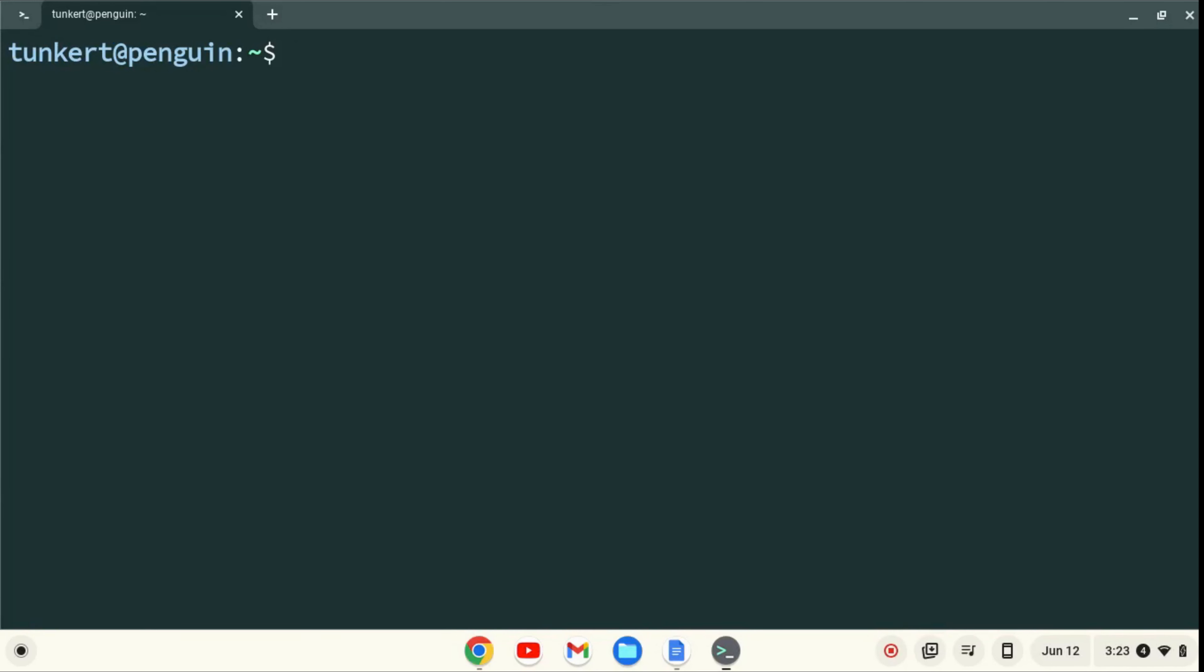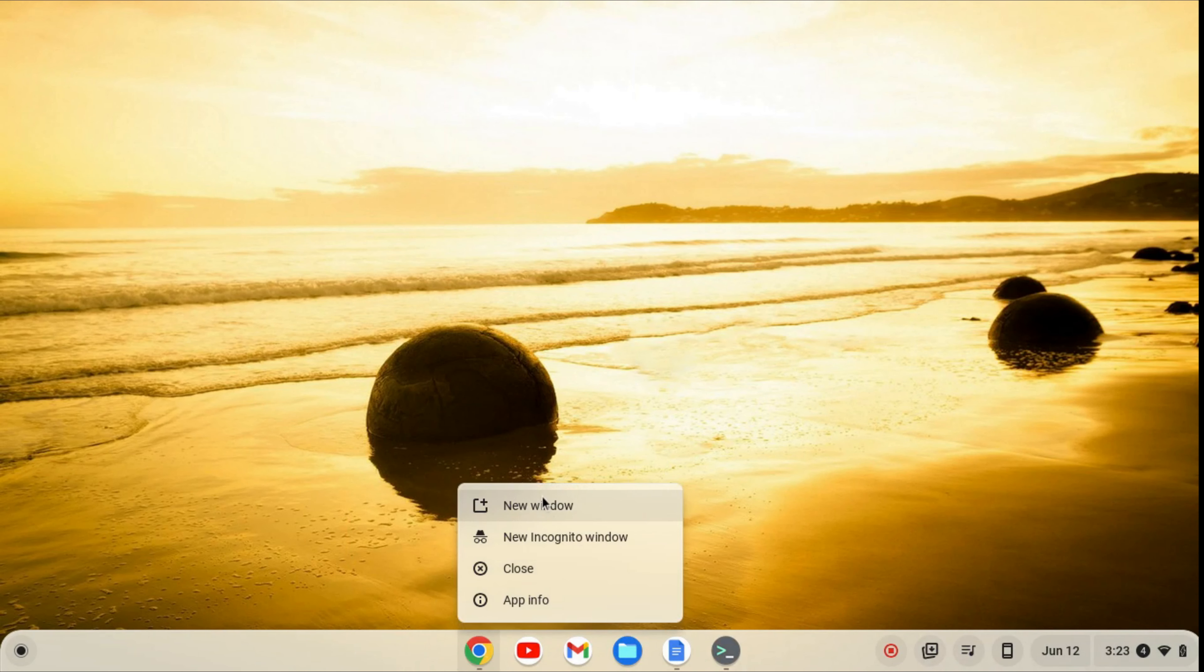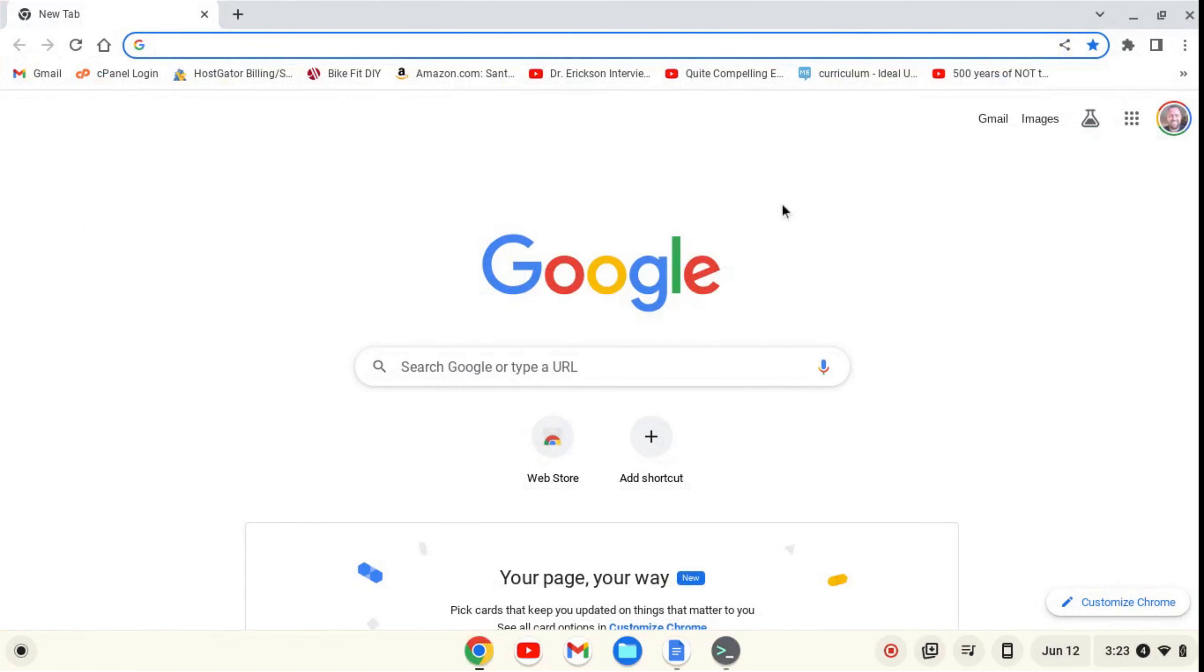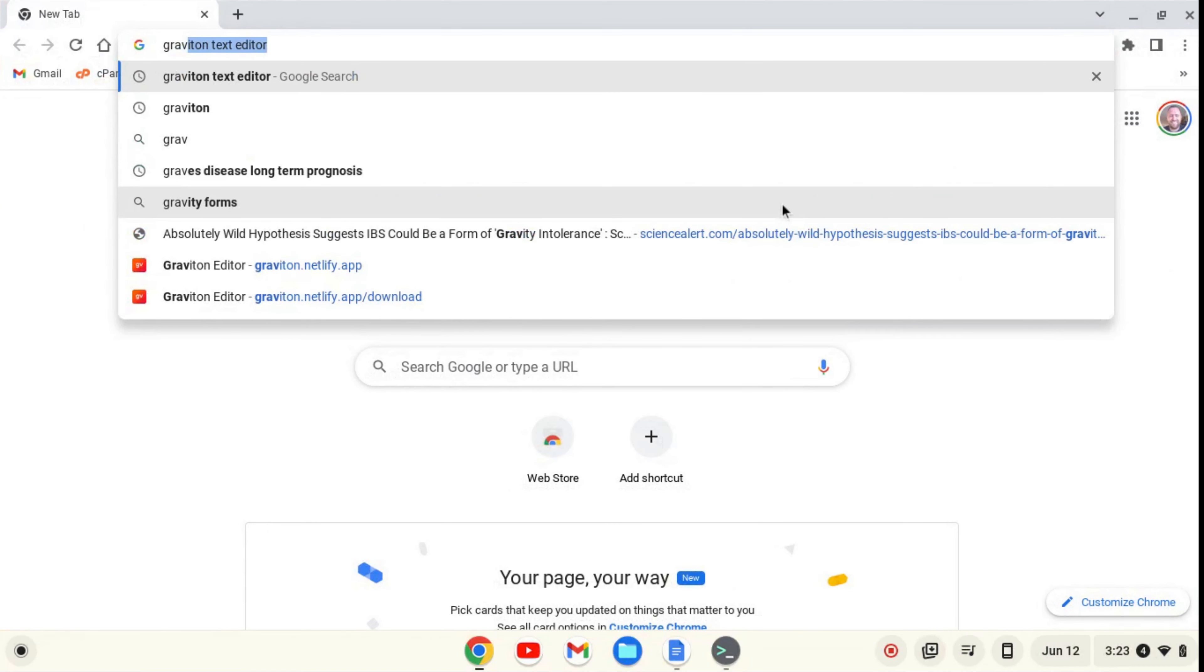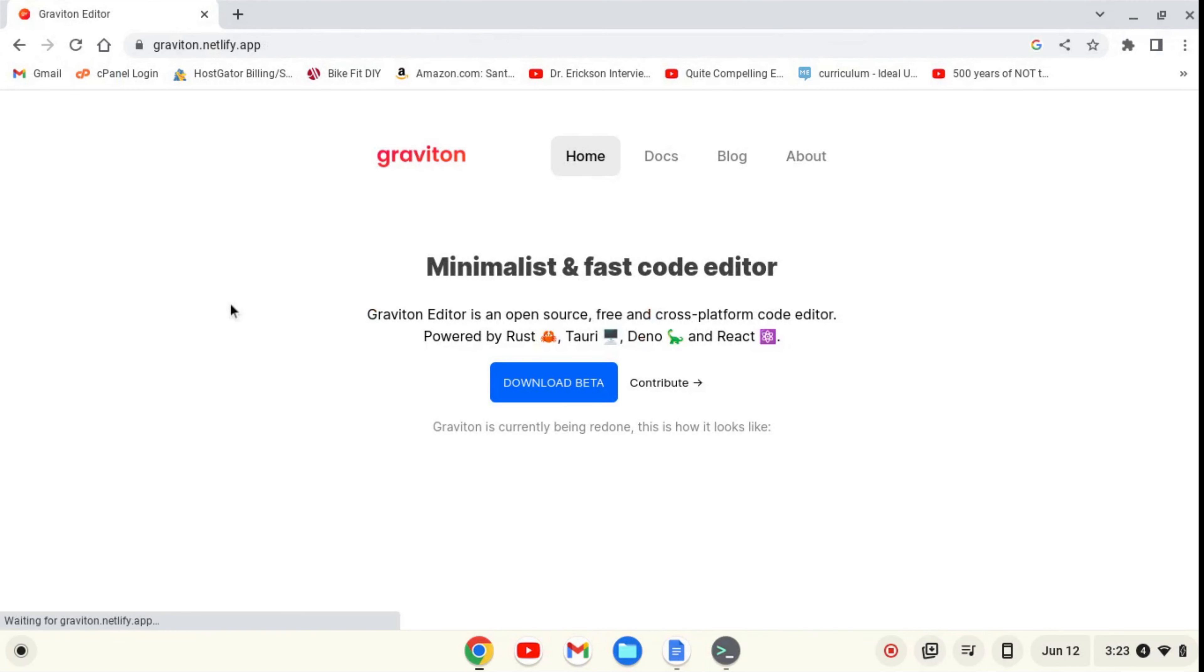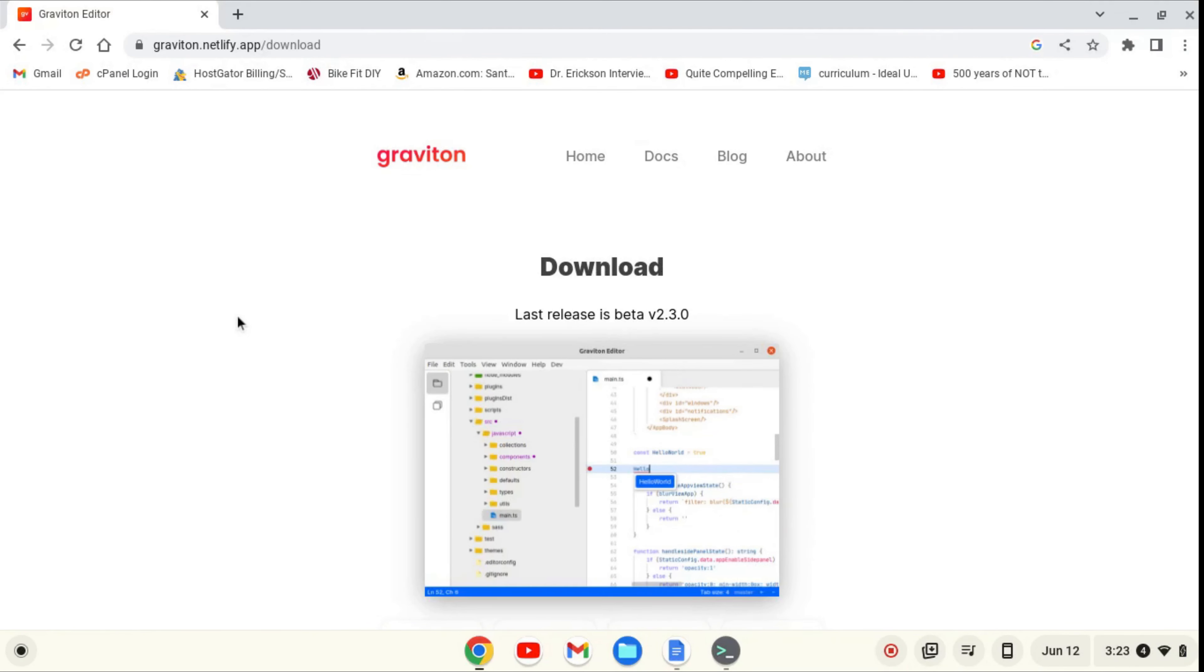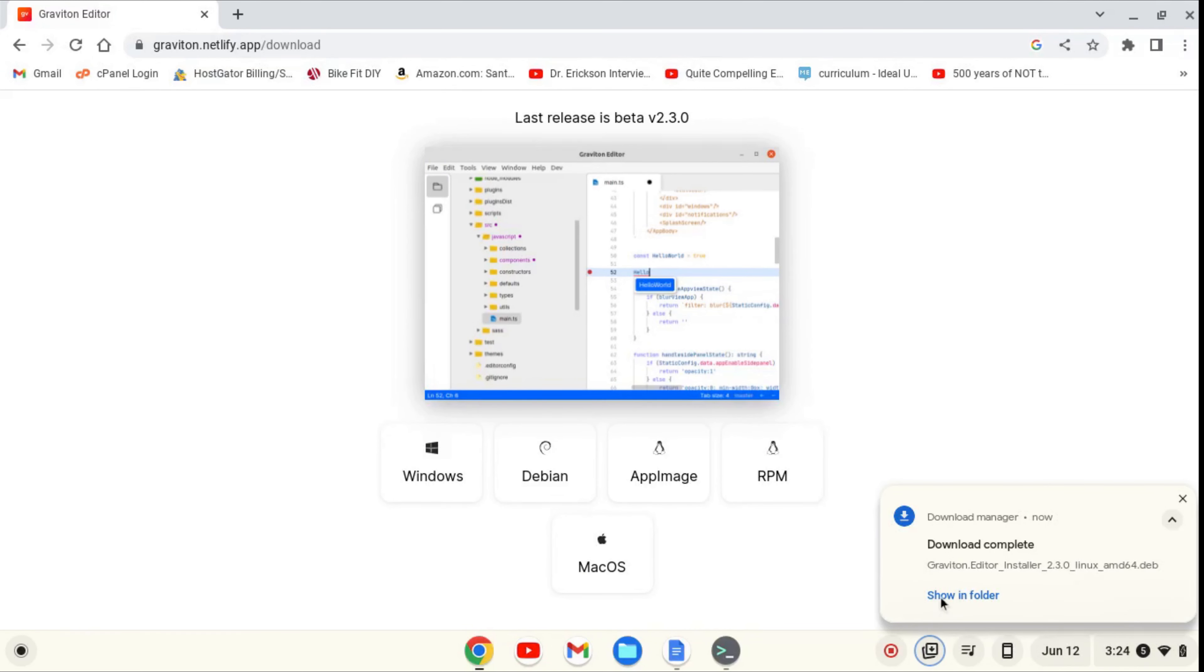Now that the Linux development environment is enabled, we can minimize the terminal here and open up a new browser window and search for Graviton text editor. You'll see this Graviton editor come up. It's Graviton.netlify.app. We'll click on that. We'll click download beta, and we'll download the .deb file. We can now click show in folder,